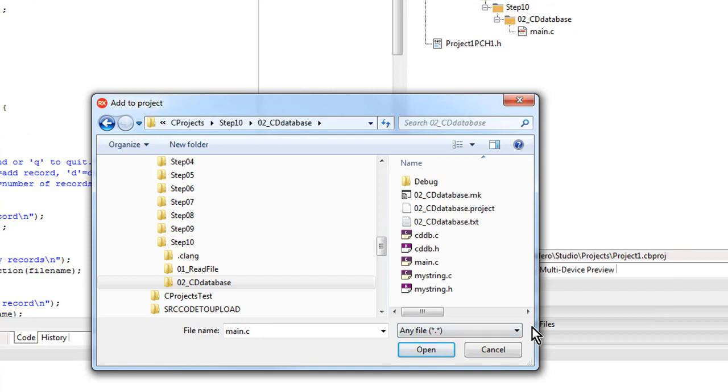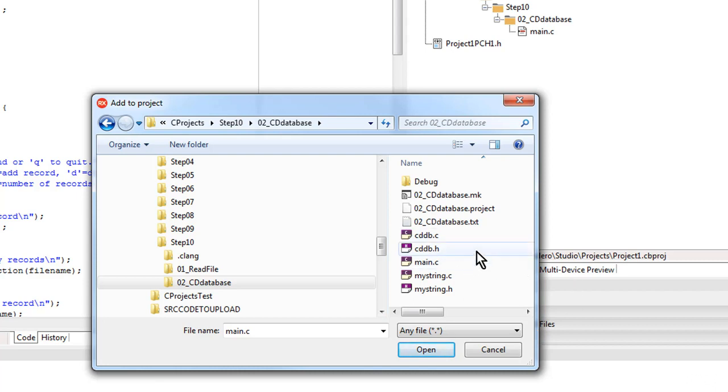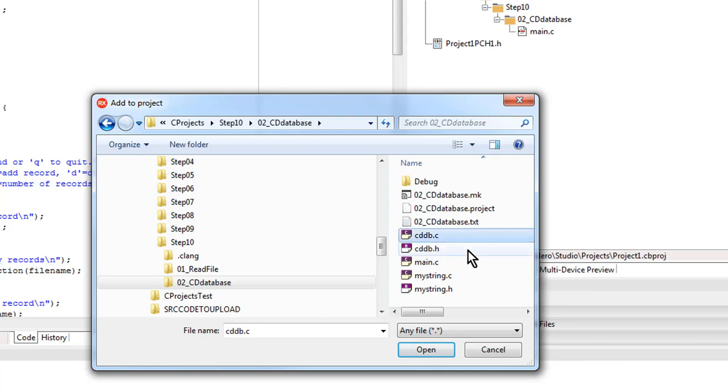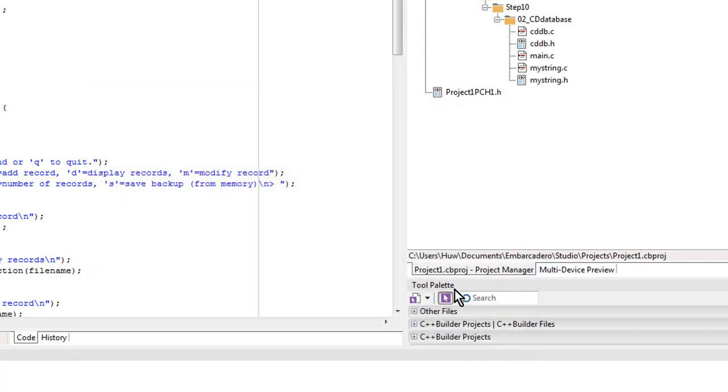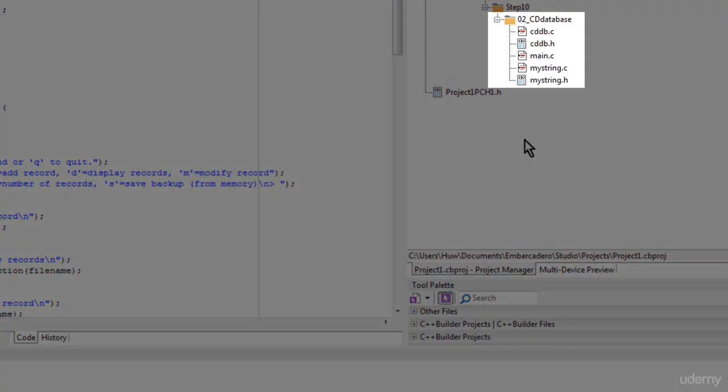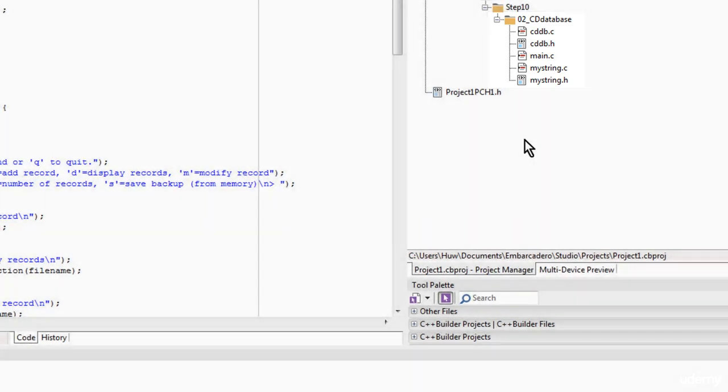And you can see I've got three dot C, C source code files and two header files dot H. And I might as well have all of those in my project. So I'm going to select the ones I want. I've already got Main. So let me have these other C and header files. Click Open.